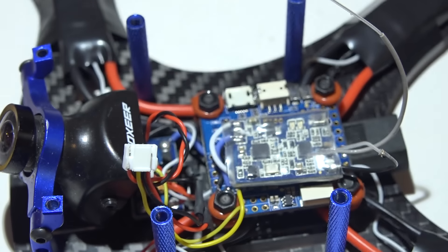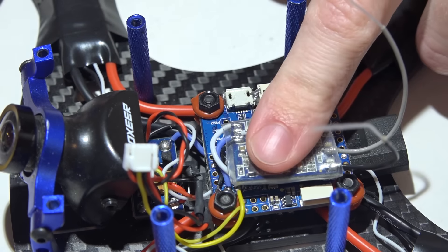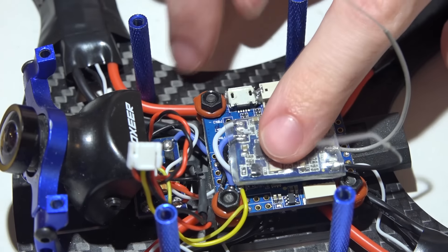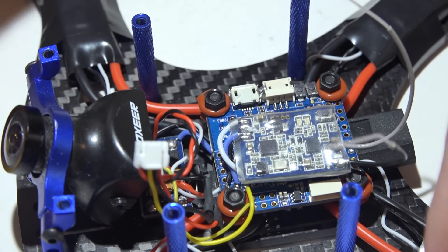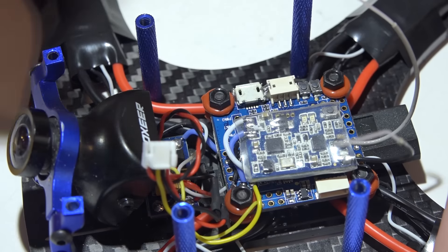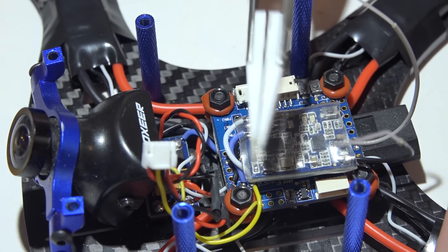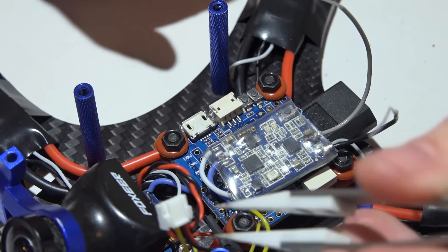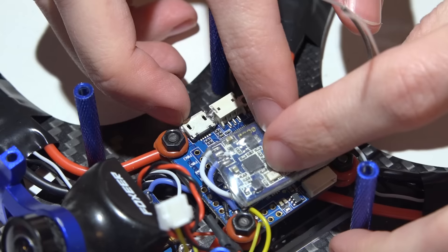But before I stick it to the flight controller, I take ceramic tweezers like this and I use that to solder my wires directly to the board. Once I have done that, then I stick the receiver to the board.